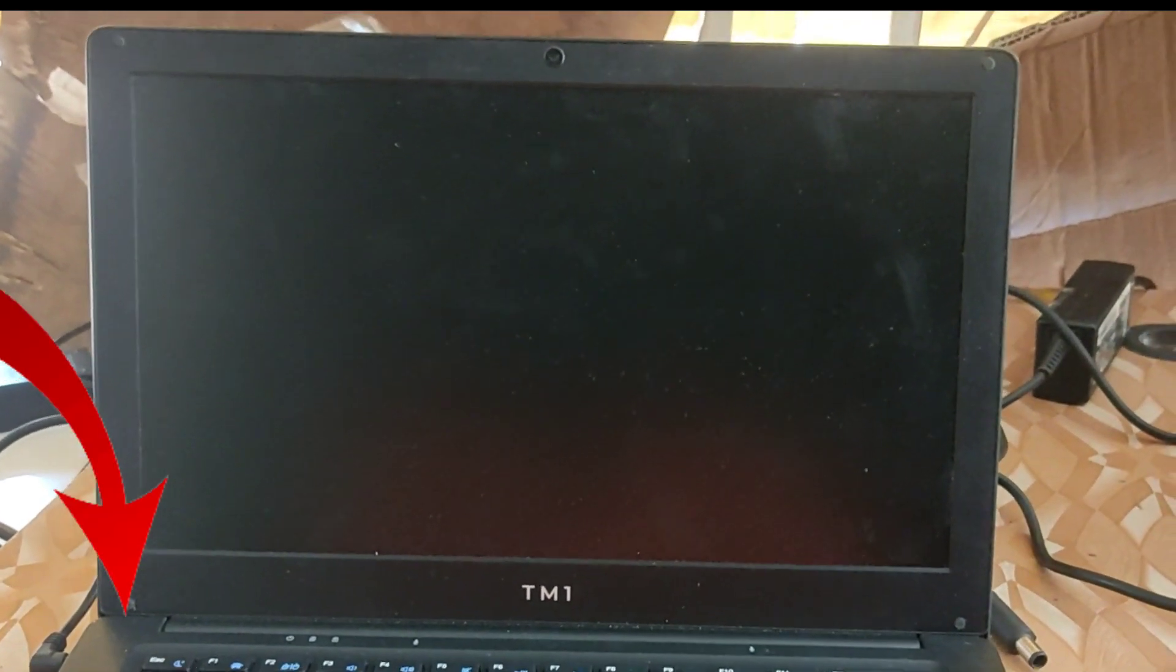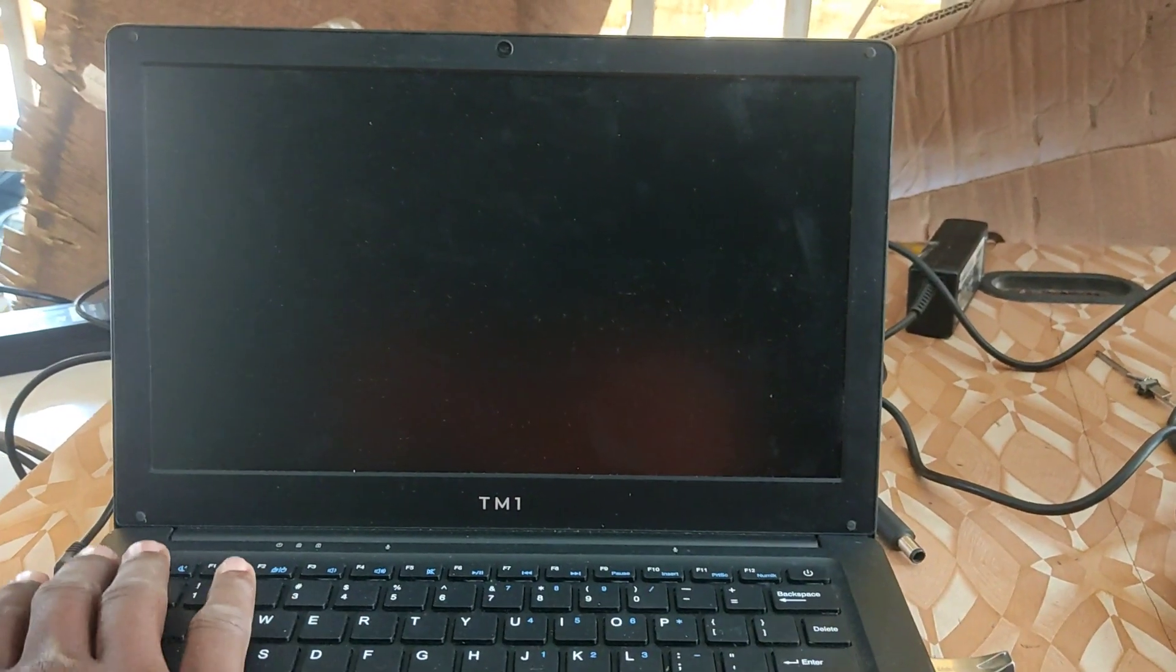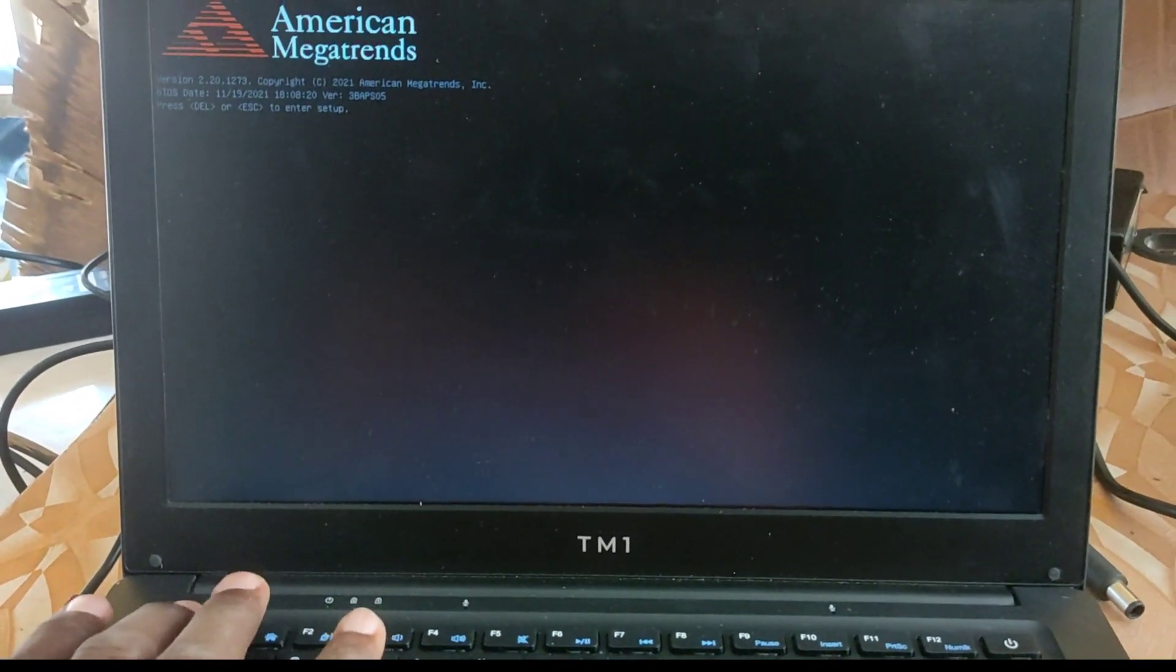First, you need a bootable pen drive. If you don't know how to create a bootable pen drive, video link will be in the description or check the video at the top here. Plug the pen drive onto the laptop and power on the PC. Immediately after the power on, start pressing escape which is ESC on your keyboard to enter the BIOS settings.